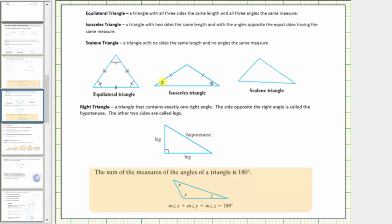Notice how two of the sides have one tick mark indicating these two sides have the same length. Notice the interior angles opposite these two sides have two tick marks indicating these two angles have the same measure. This is an isosceles triangle.